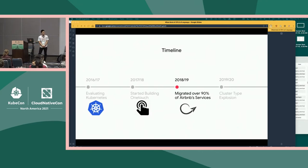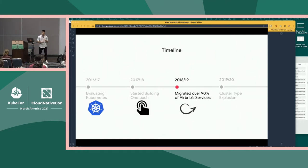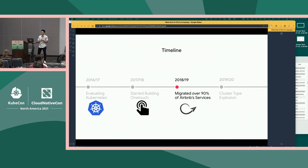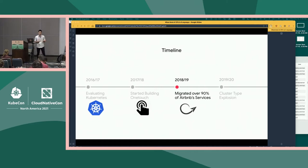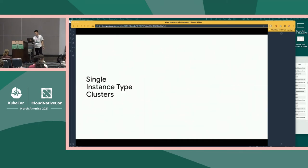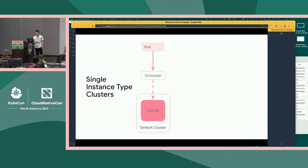Initially, our clusters were separated out by environment — a prod cluster, a staging cluster, a dev cluster, etc. But this quickly grew out of hand as we hit Kubernetes' single-cluster node size limits, and we were forced to split these clusters into different cluster types. So we split our prod cluster into multiple prod clusters, our staging cluster into multiple staging clusters. These clusters happened to be comprised of a single instance type — single-instance type clusters.